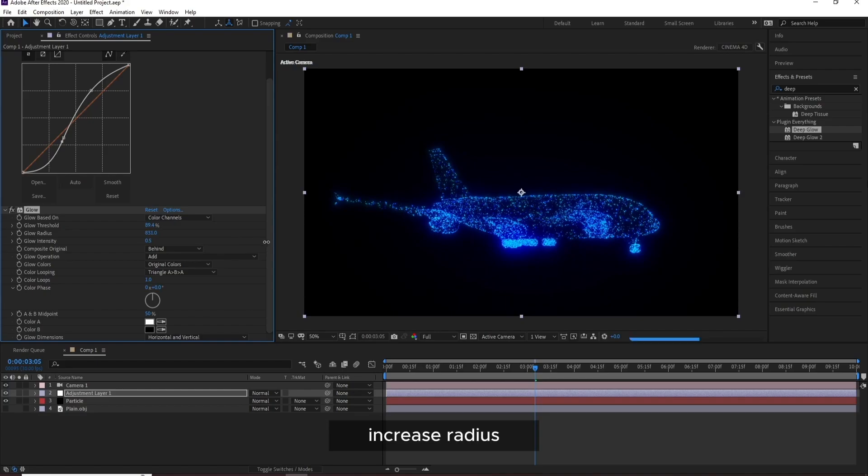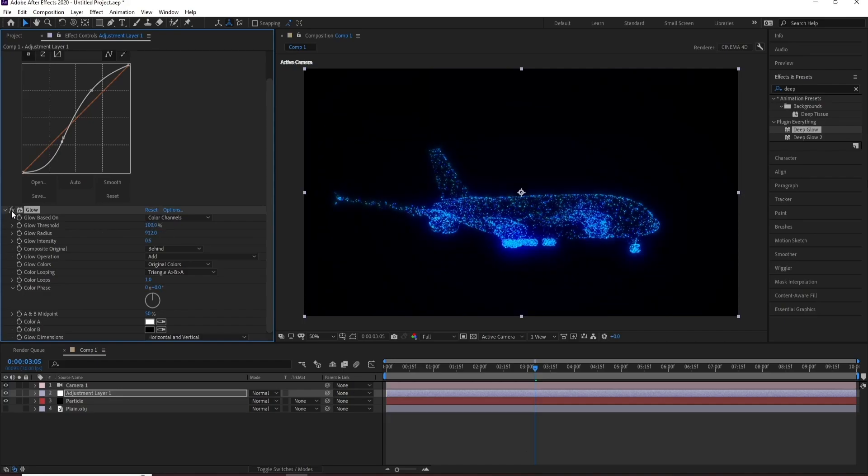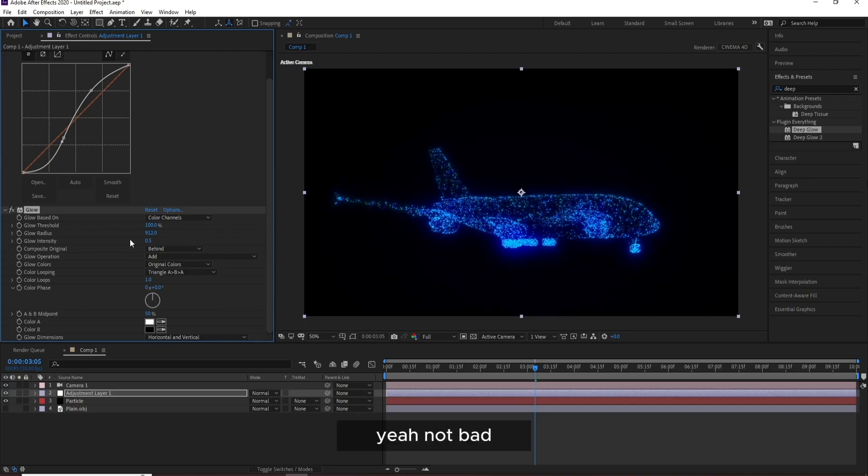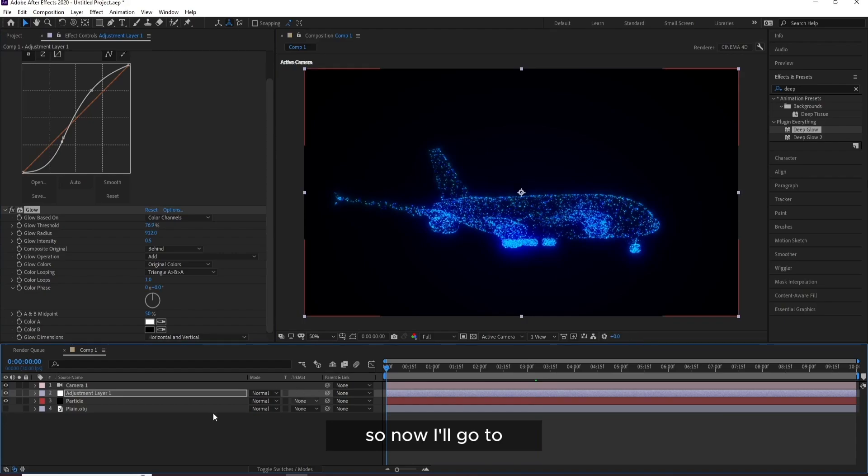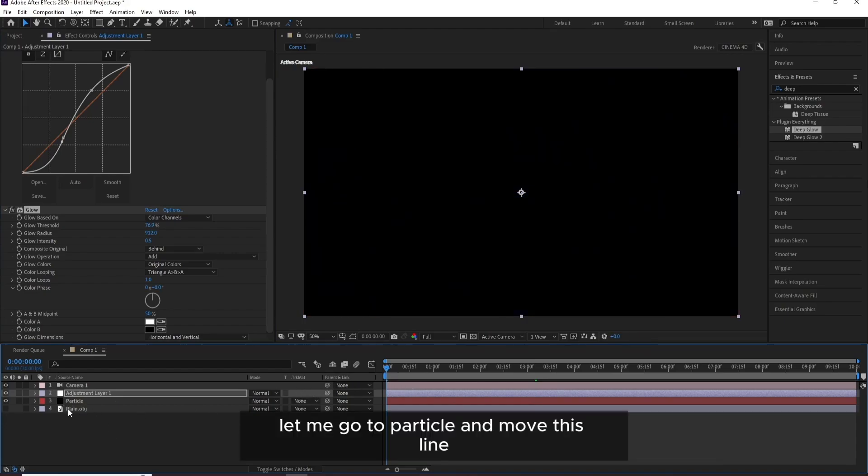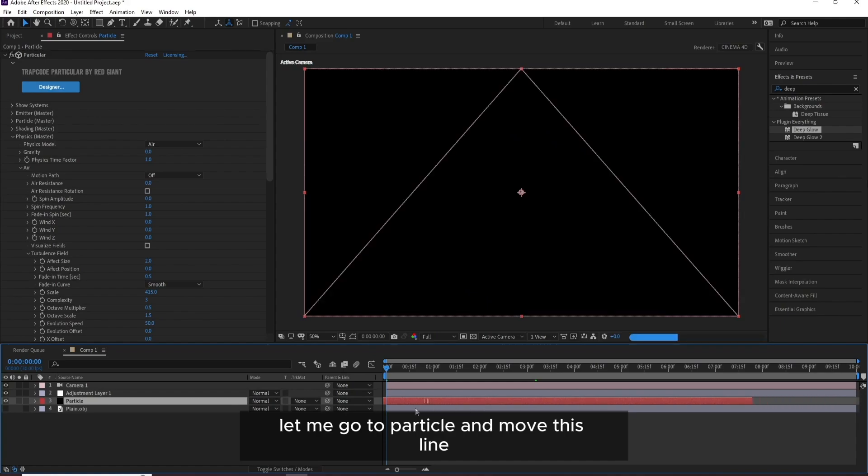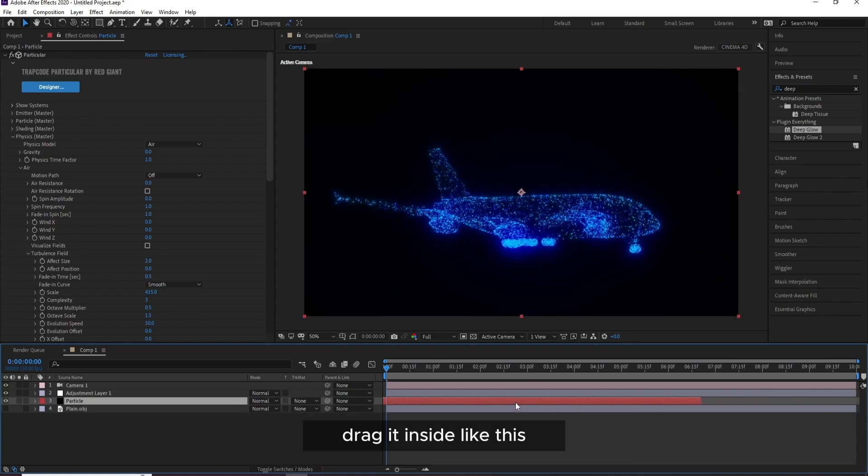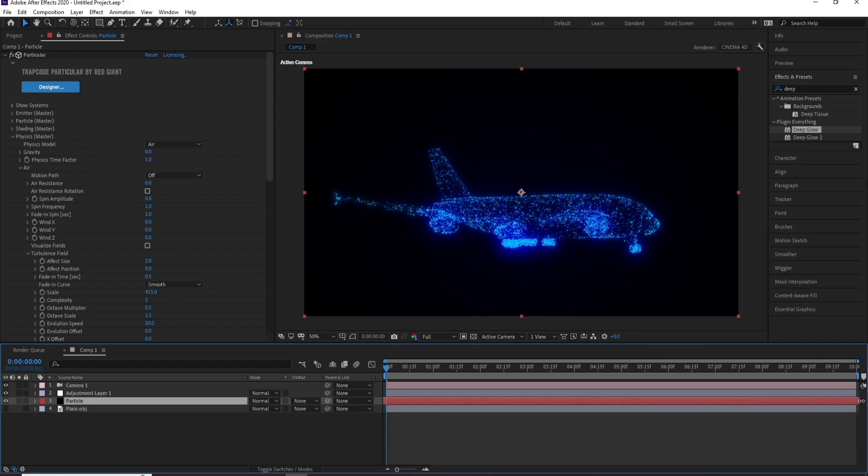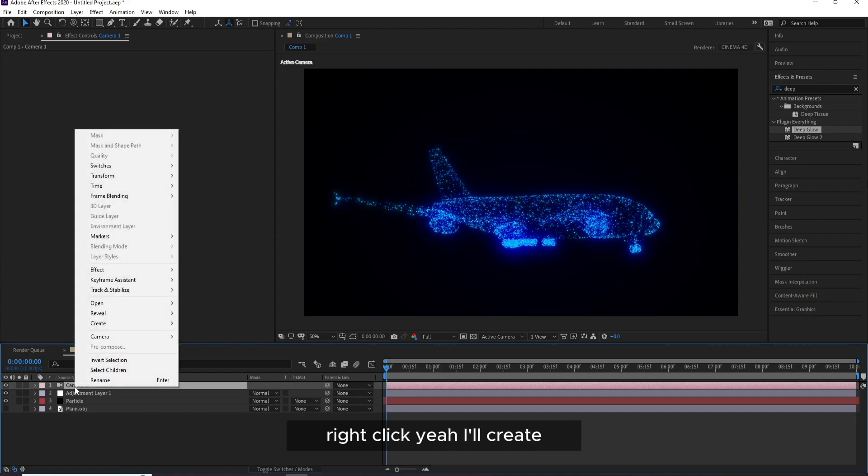I don't know if you add Glow to be good. It's scary but increase Radius. I don't know. Yeah, not bad. OK, so now I'll go to, let me go to Particle and move this line, drag it inside like this.